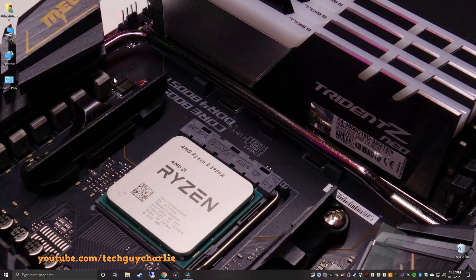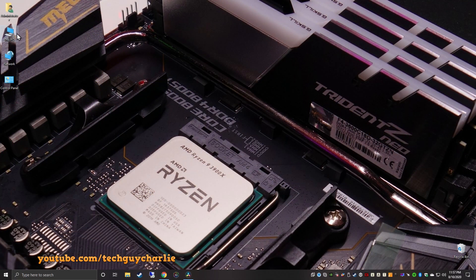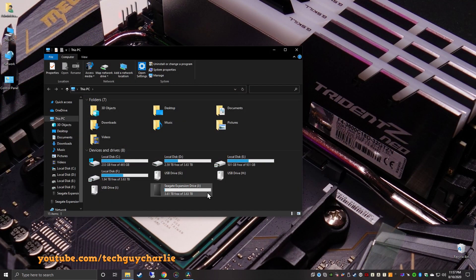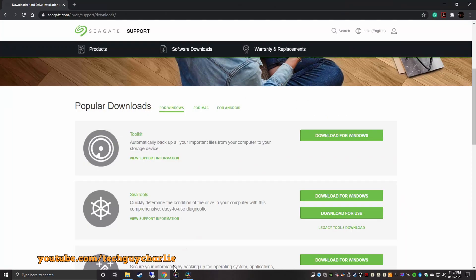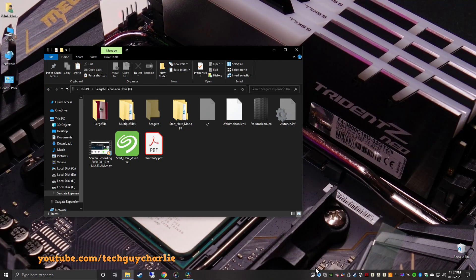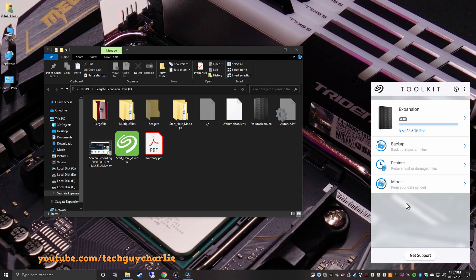So, leave the drive formatted in NTFS, and then you can download this NTFS for Mac from Seagate's website, and the drive will work perfectly fine on a MacBook. Now, coming to the software, there is really nothing that you need to install in order to use this hard drive. It's just a simple plug-and-play hard drive. Just plug it in into your PC, and it will be ready for use. But if you want, you can download Seagate's toolkit, and this is their backup software.